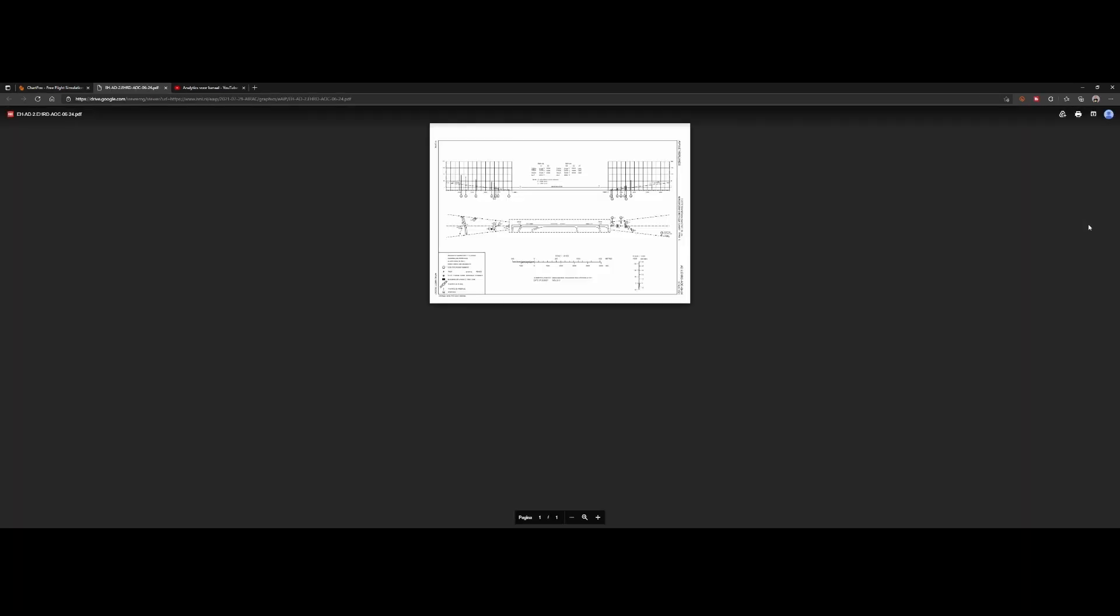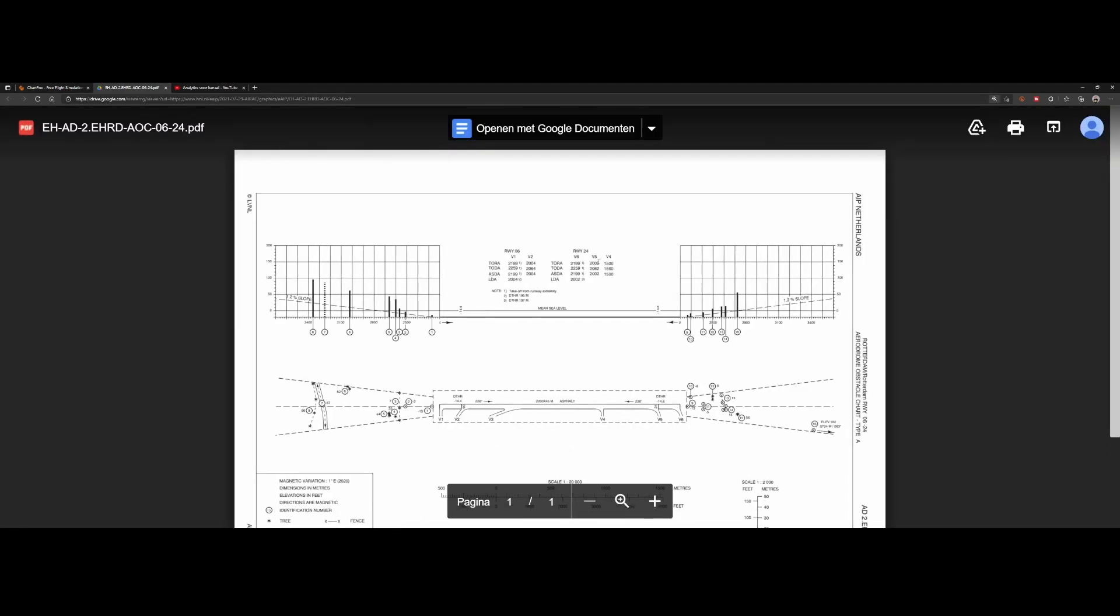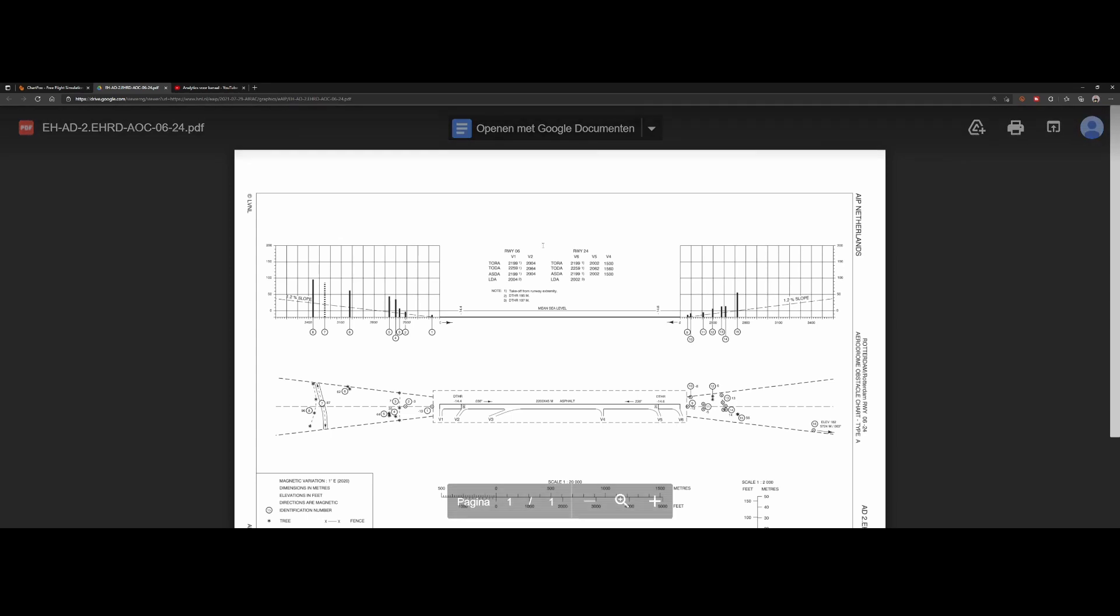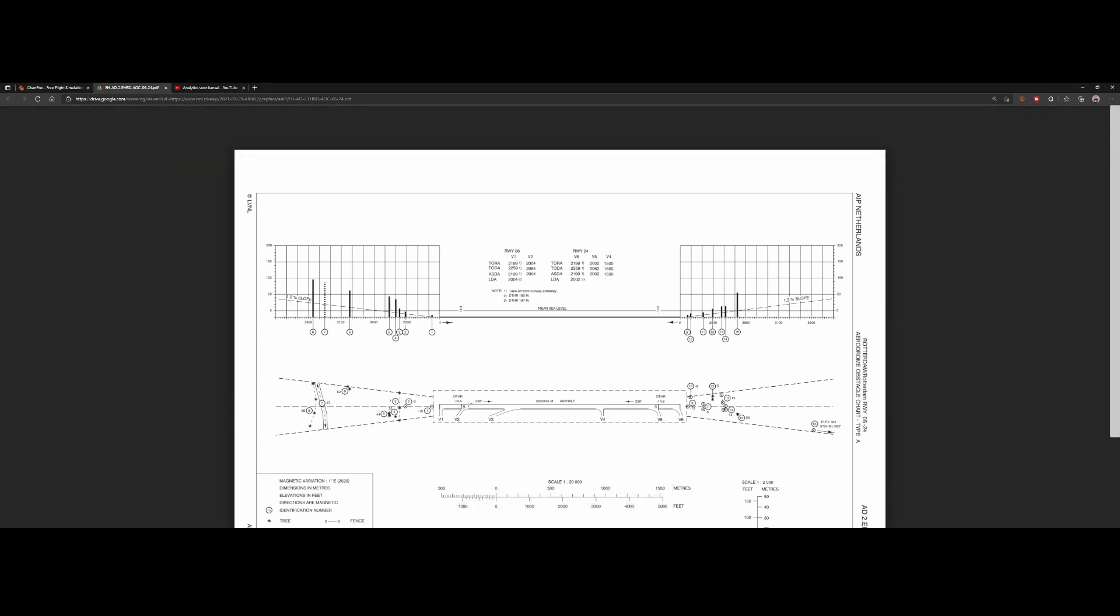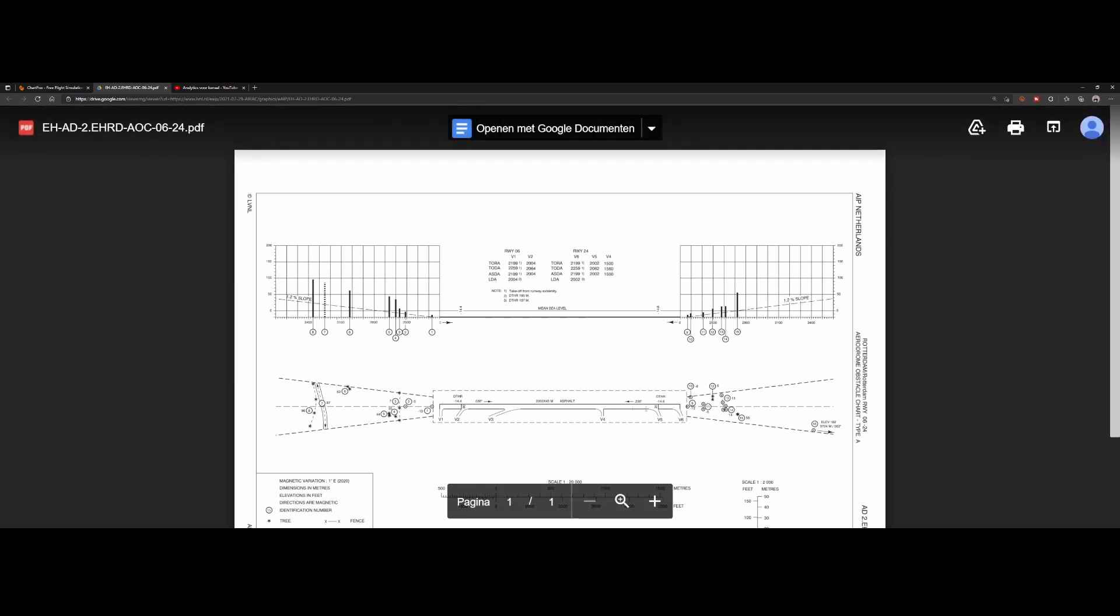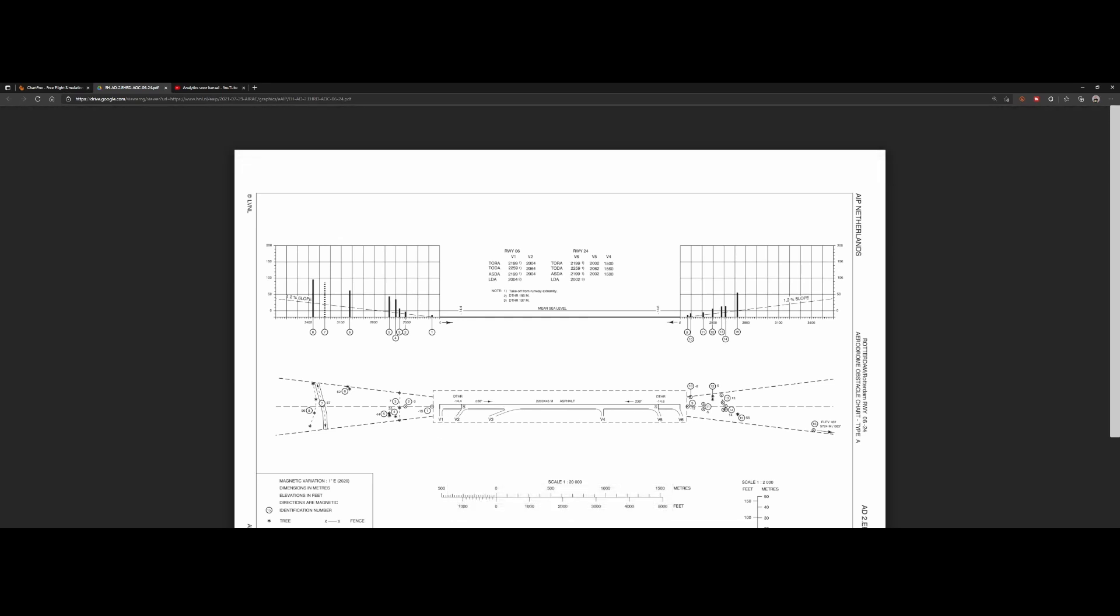But then again, you need to zoom in, which shows you some information about the runways. So runway 06/24 and shows you the generic information. So here's all six, here's all four, and now we've got V1, V2, V3, V4, V5, and V6, which are the access points to access the runways.